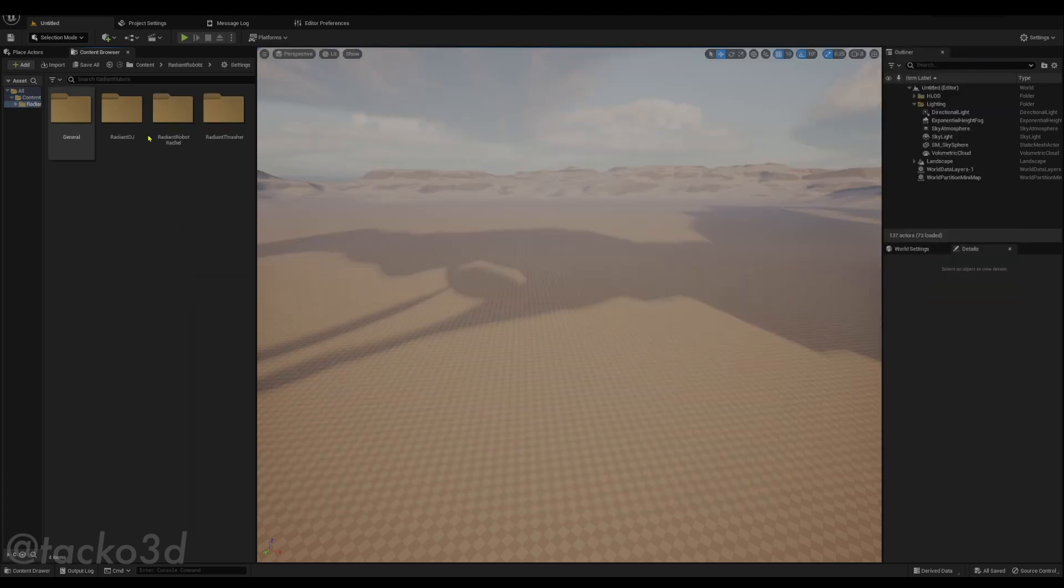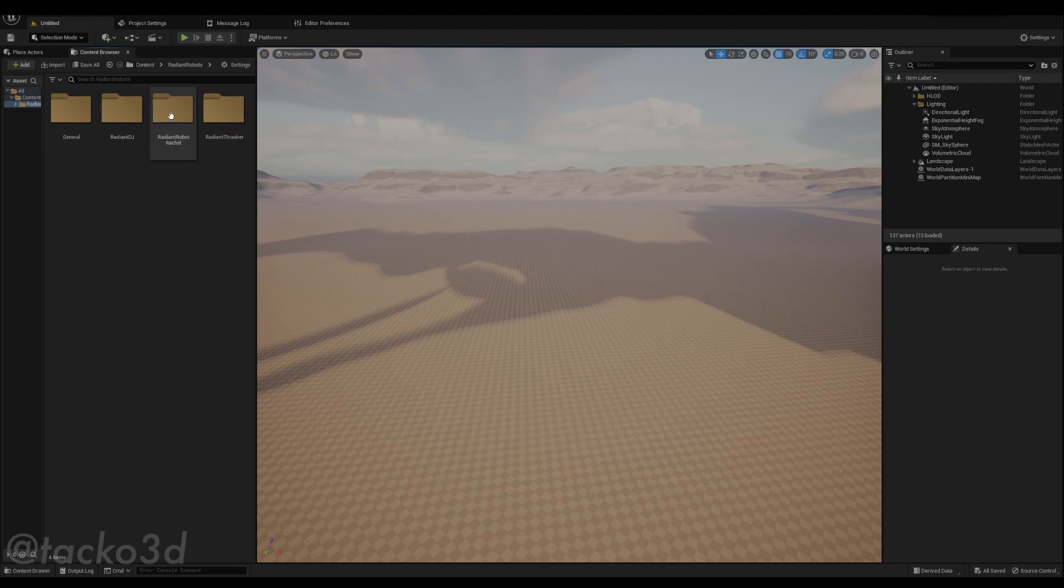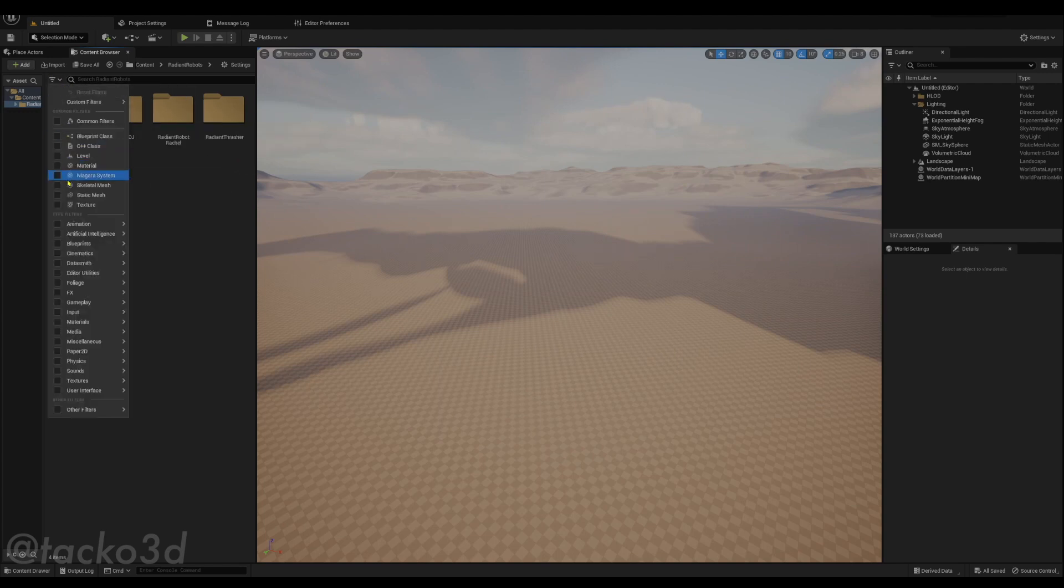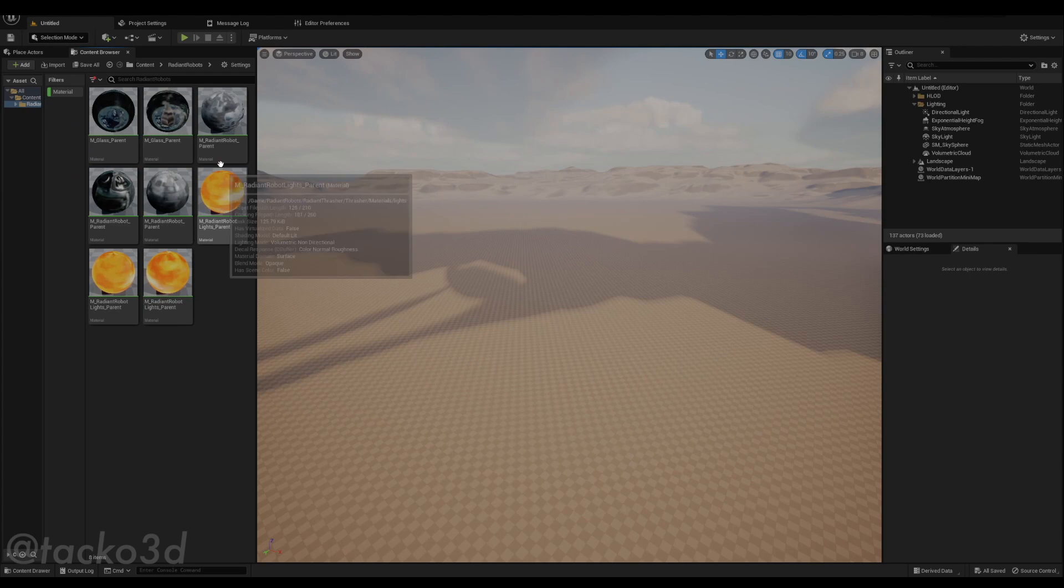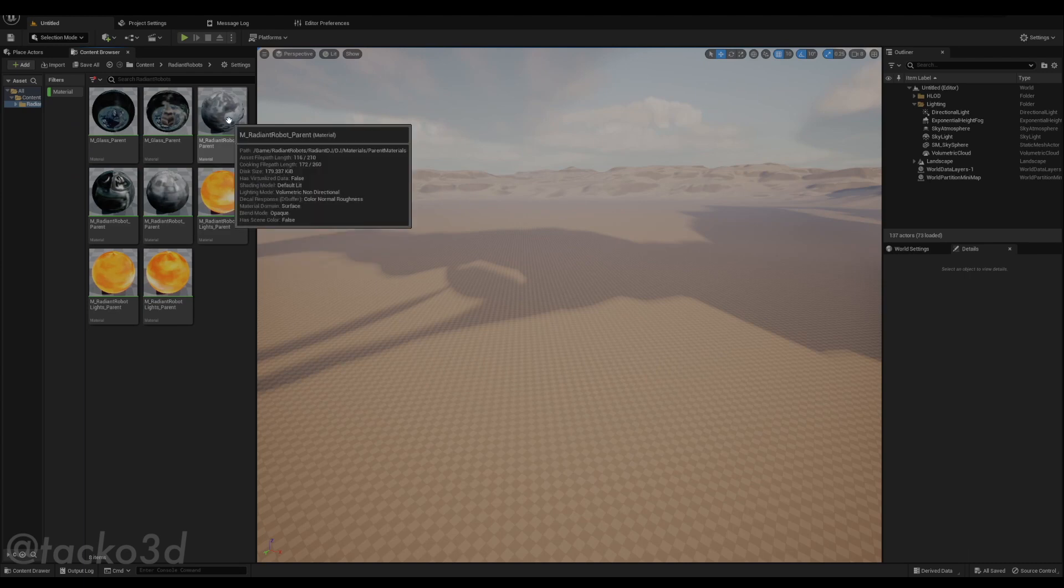We're going to open this, go to filter it out by material, open Radiant Robot, Radiant Robot underscore parent.